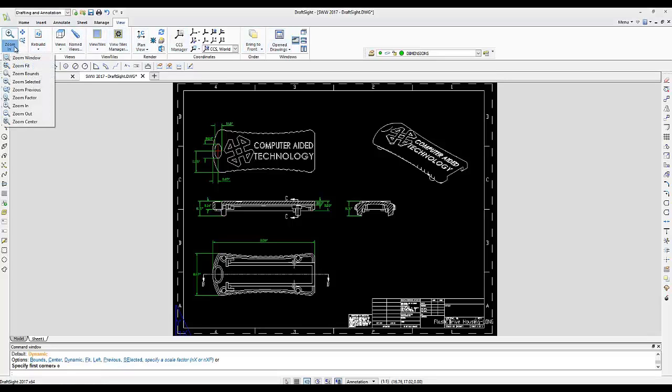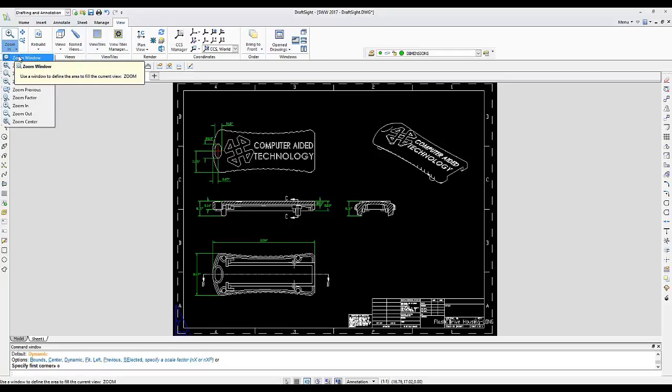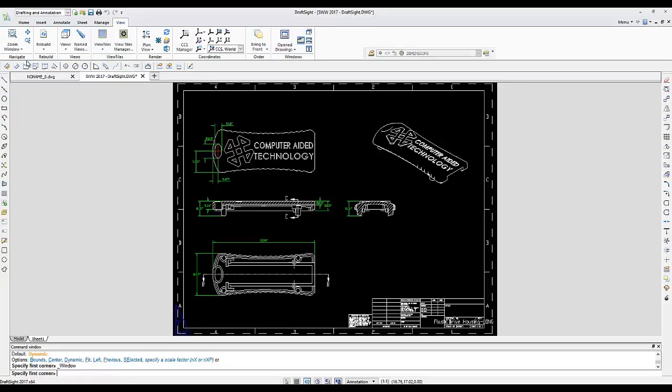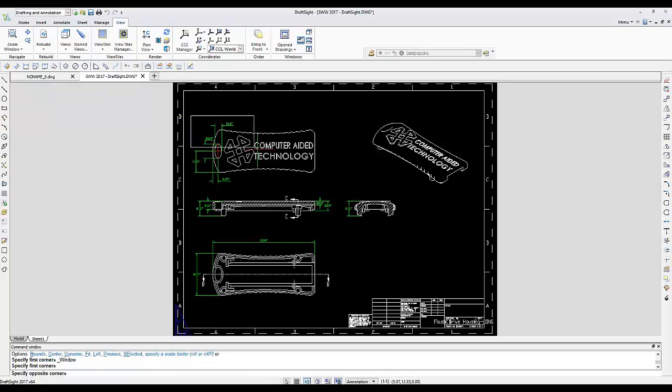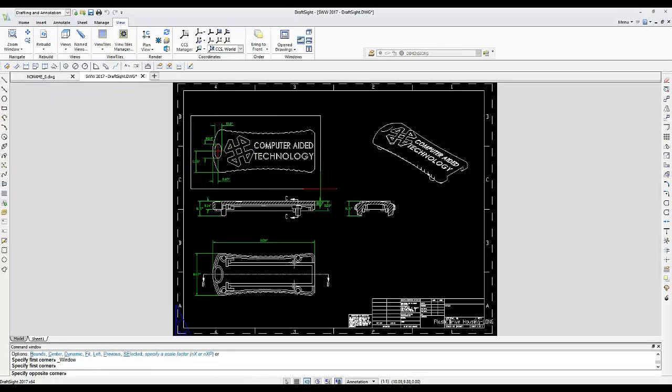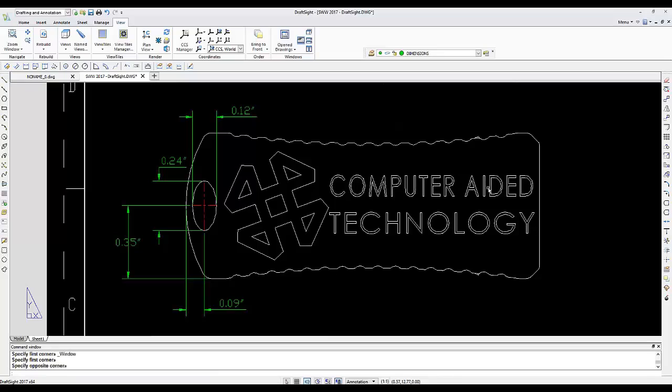The first option, probably one of the most popular ones, is zoom window. With that option, you would have to pick the opposite corners of a rectangle or square to zoom in on a specific area.